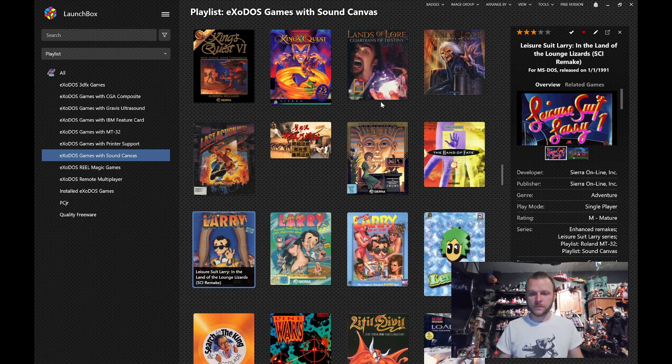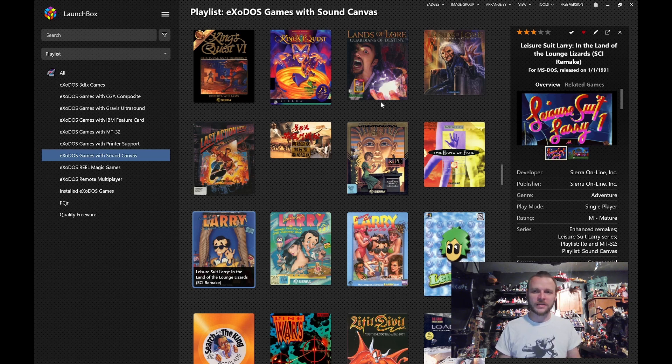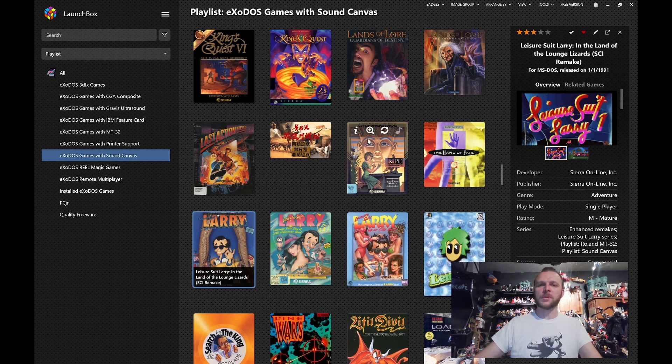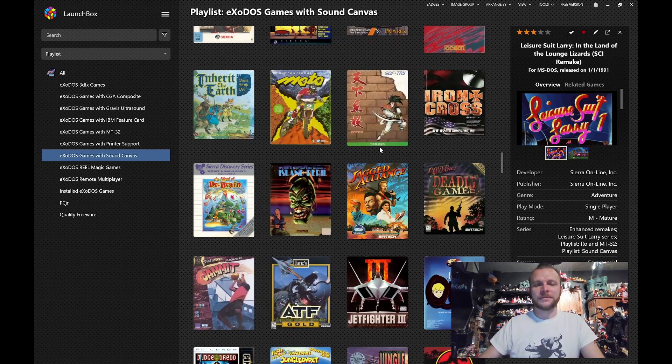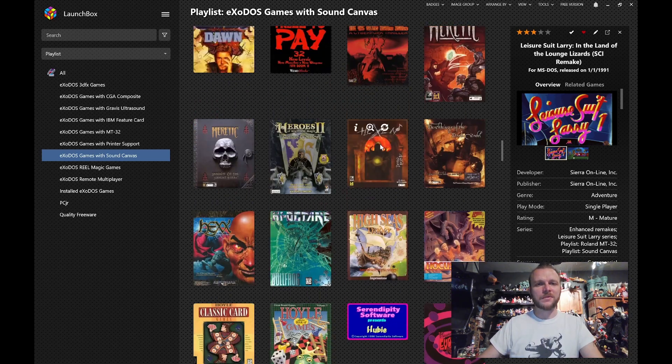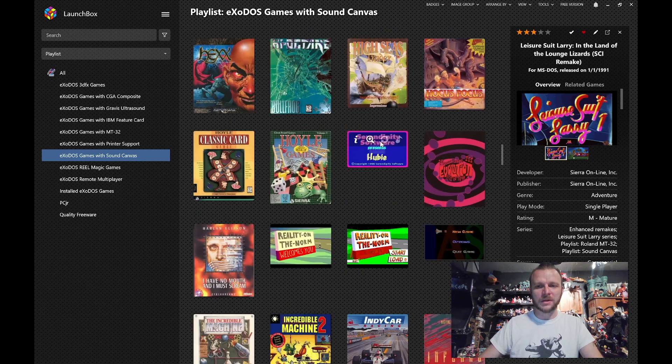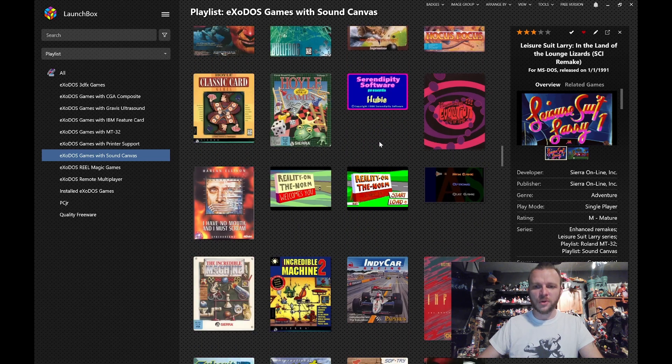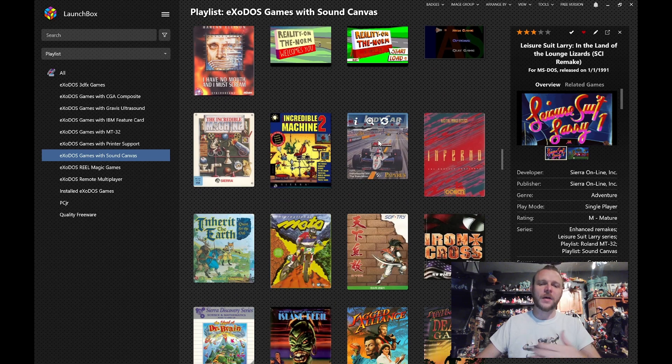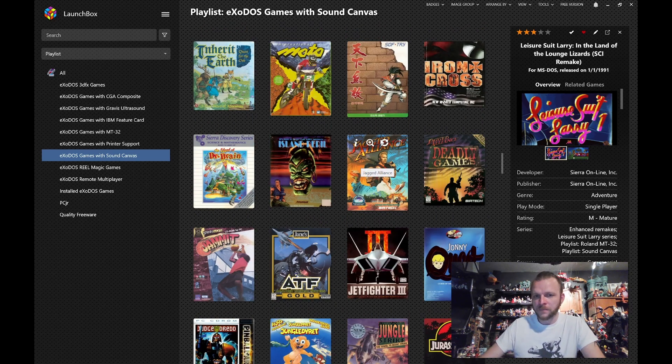Now, when I say that, I'm not knocking or criticizing the Sound Blaster. That's what I grew up with, and I tend to have a healthy nostalgia for it. As a matter of fact, when I'm playing some of these older games, even though it sounds better with the Sound Canvas, it's not uncommon for me to choose to play with what I knew growing up. And that's one thing we try to do with the pack.